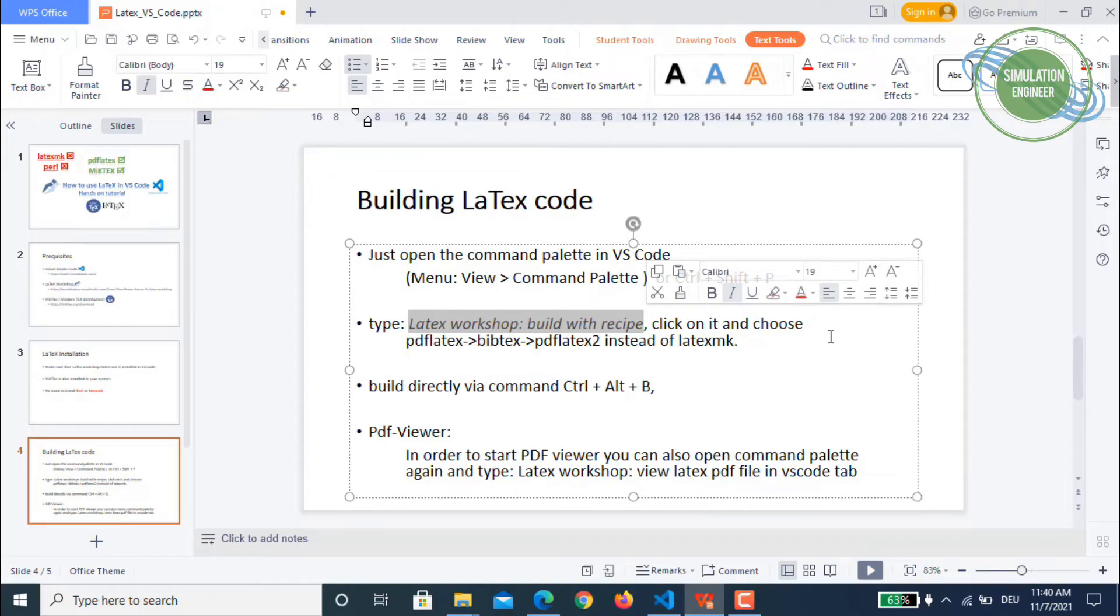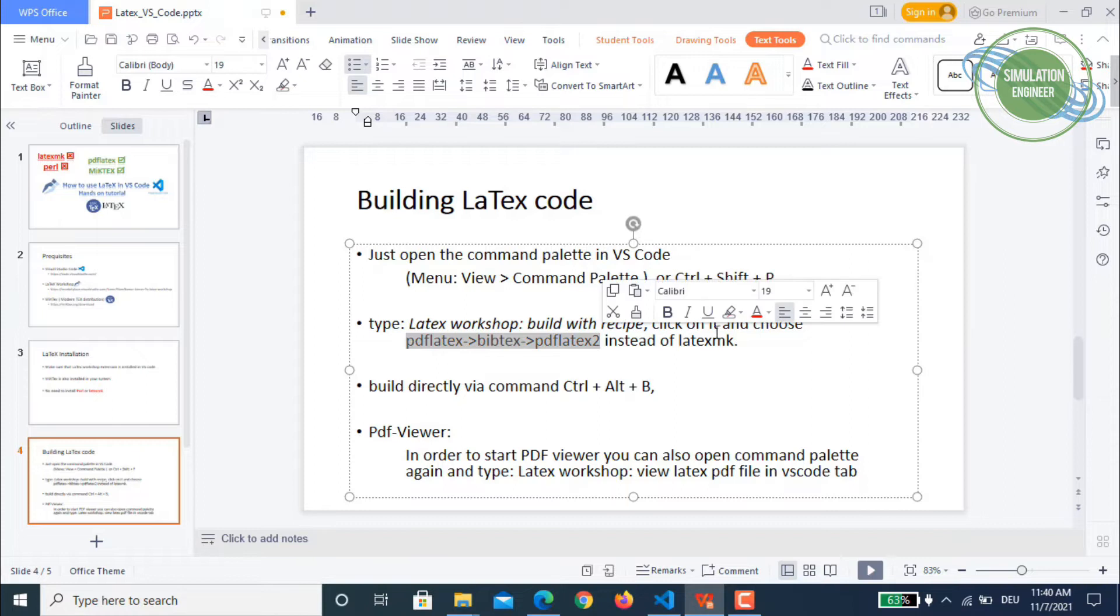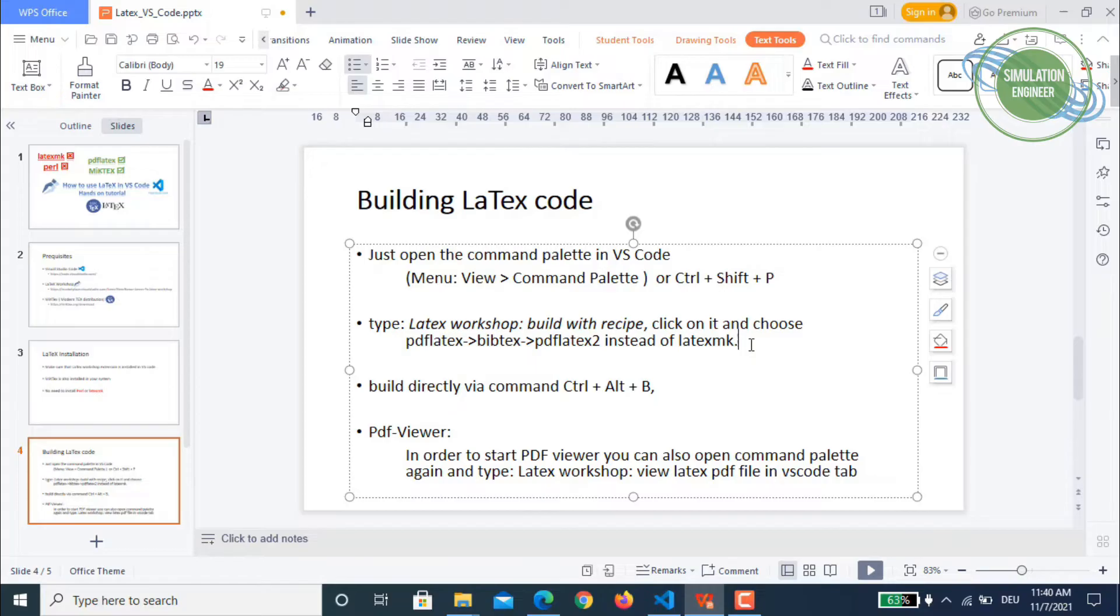VS Code will be giving you certain options like you can compile with latexmk or there are also other options. Just choose this option instead of latexmk and Visual Studio Code will compile your TeX file.